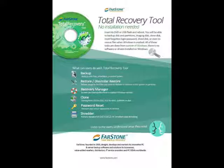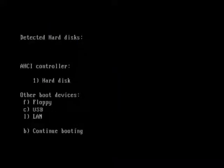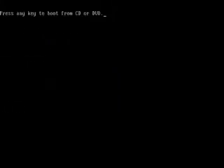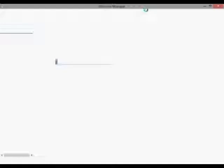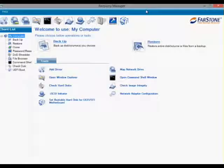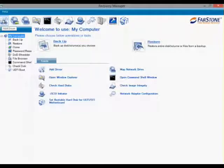First, plug in the TRT USB or put the TRT DVD into the CD-ROM. Choose to boot with CD-ROM or USB to get into our Recovery Manager. You will see Quick Launch on the interface.